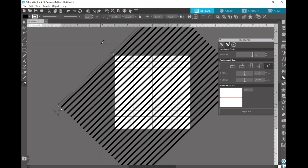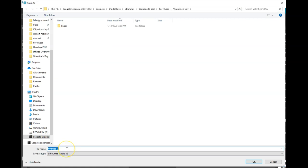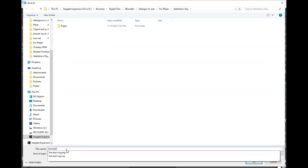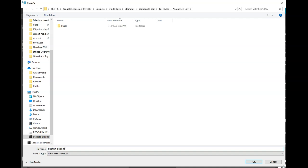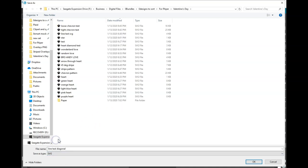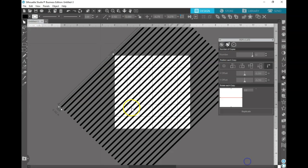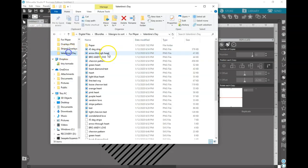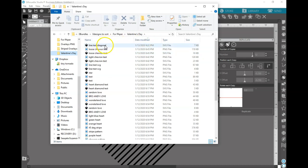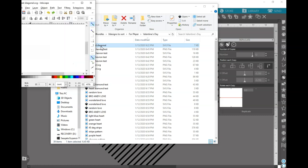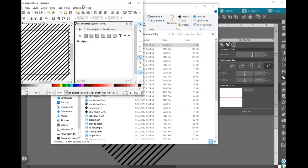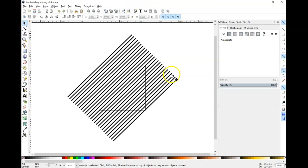Here is what I do next: I'm going to save this as an SVG. Then I'm going to go back into my folder where I saved that and open it up. You're going to see that it opens up in Inkscape — if it will ever load!